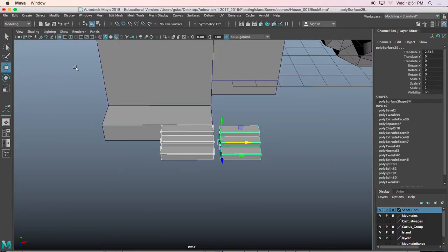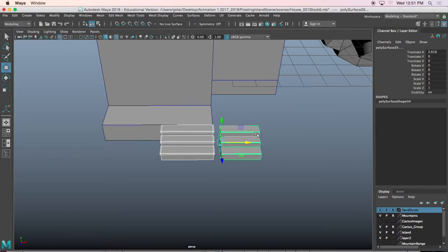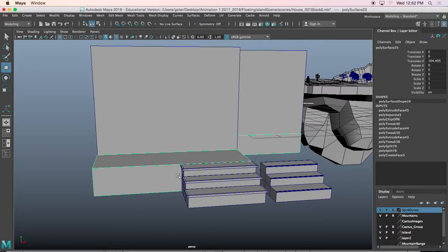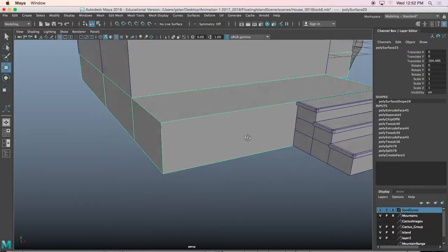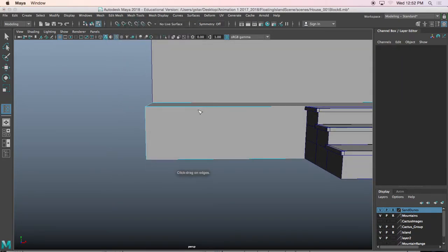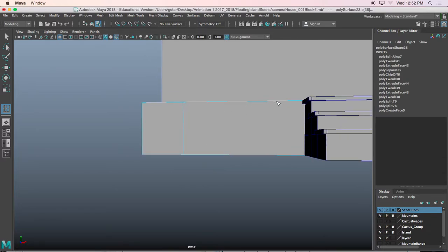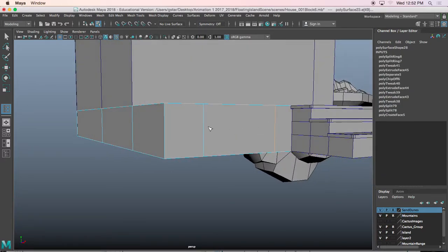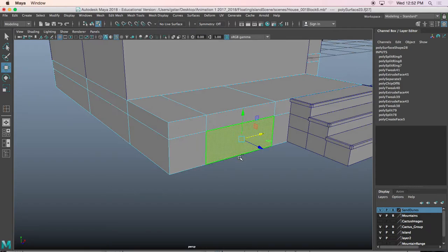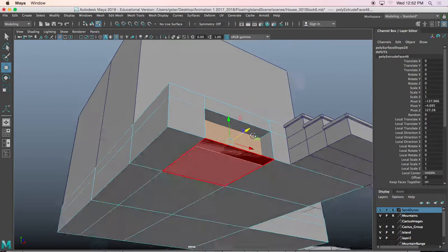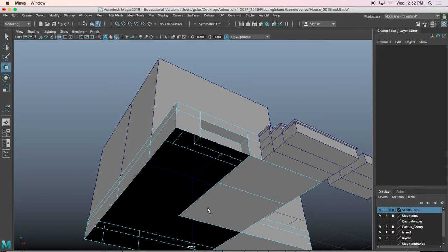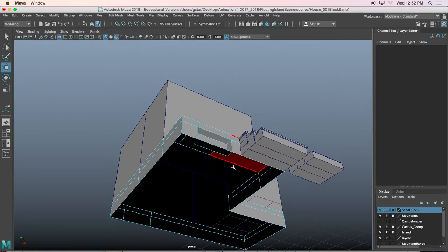I'll click on both of those steps, Edit > Delete by Type > History, and that's that. Next I'm going to add that little window I was telling you about earlier. I go to Mesh Tools > Insert Edge Loop and add an edge loop here and one right here. I'll select this face, press Ctrl+E, move it back, and I'm actually going to delete all the faces underneath because I don't need them — they're going to be flat on a surface.